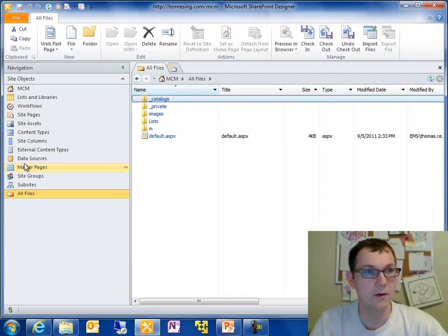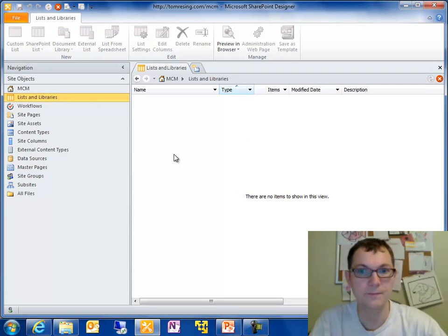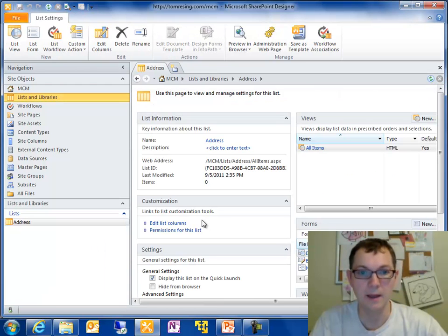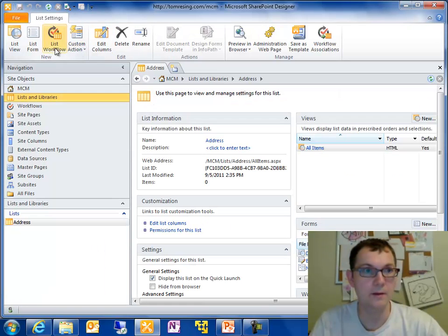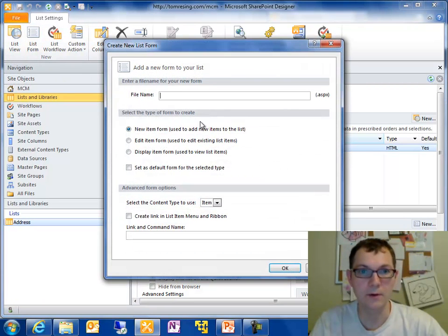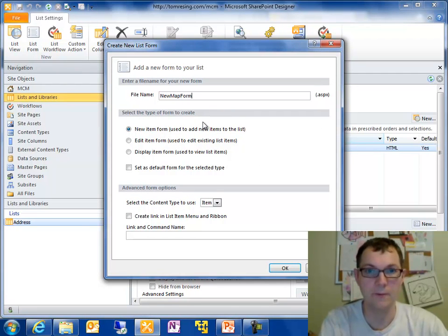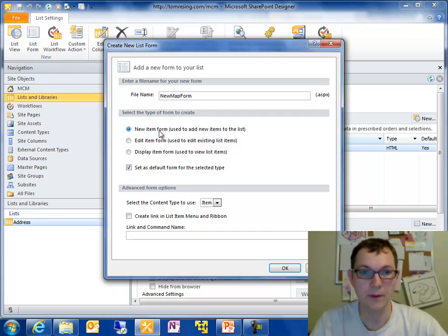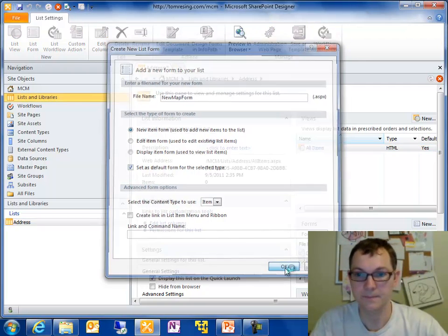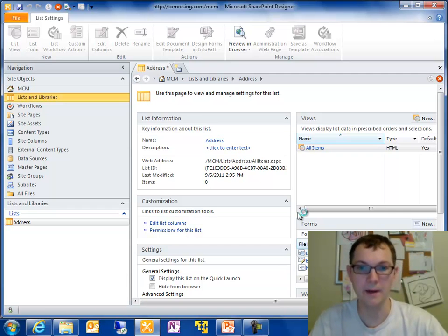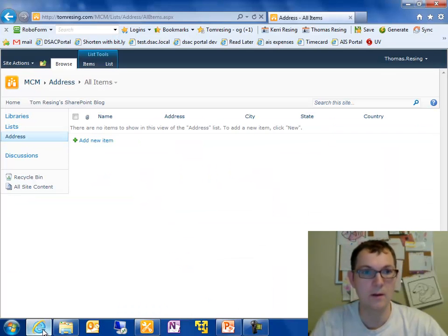So I'm going to go into the lists and libraries on my site. Refresh that page since we added a list. And on the address list, I'm going to add a new list form. And I'm going to call this new map form. And I'm going to set it as the default form for the new item form for this list. So that when you press the new button, add a new item to this list in the browser like we saw. Back here, add a new item.